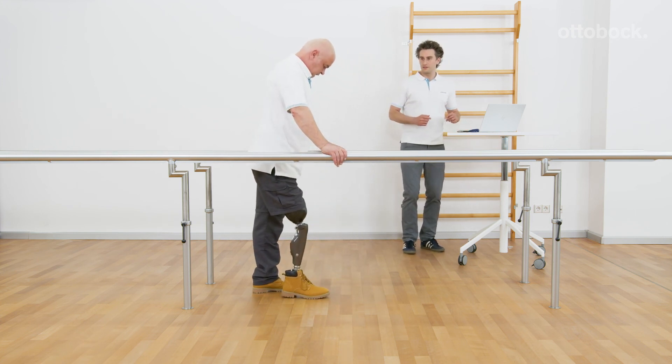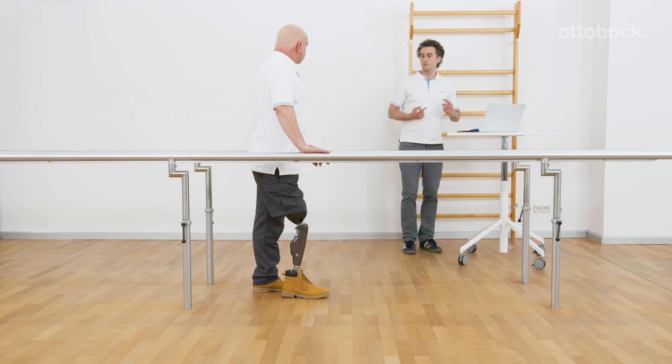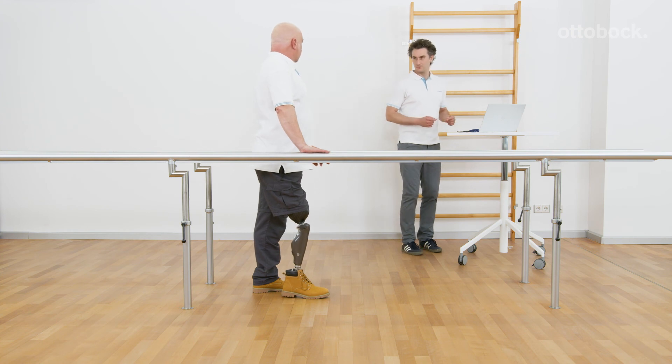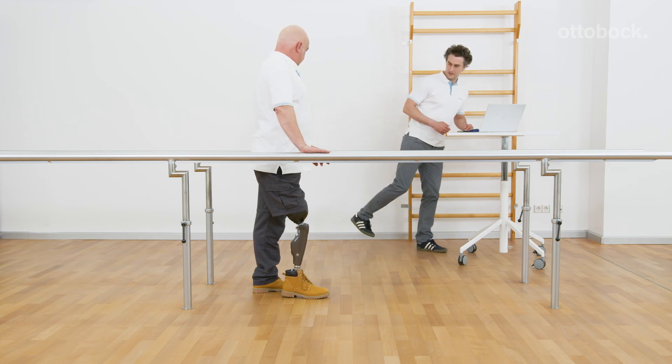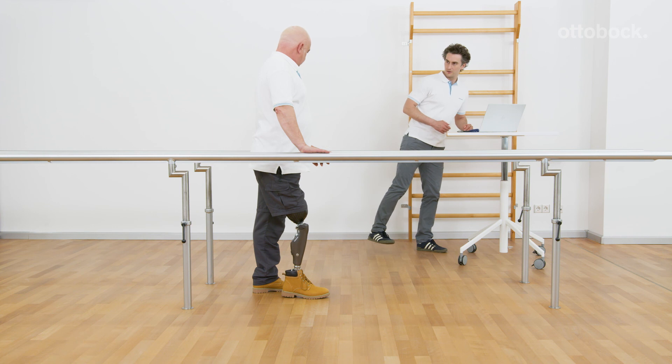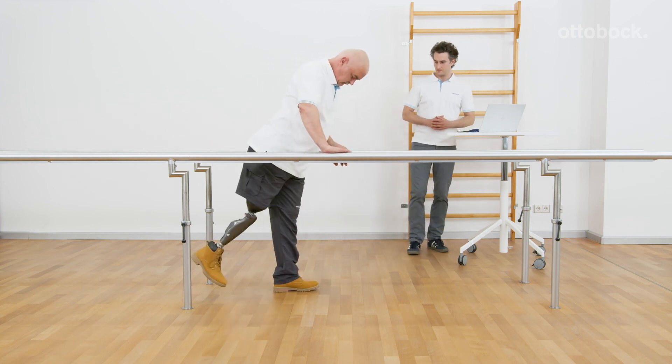To extend the knee joint, the user needs to hold the prosthesis back and in the air for roughly 2 seconds. The knee joint will then move into full extension.